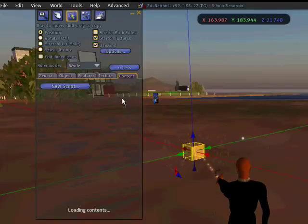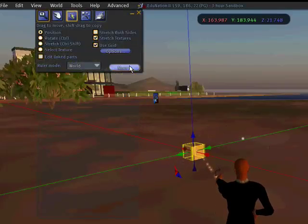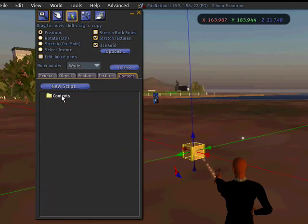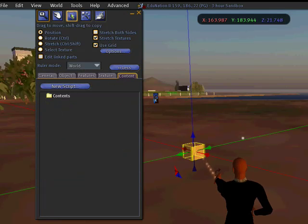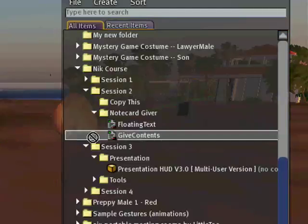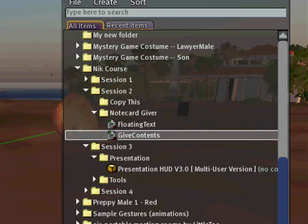I'm opening up the content tab to look at the contents — at the moment, of course, there are no contents. I'm going to drag my text in that says 'give contents.' There's a little script in there.